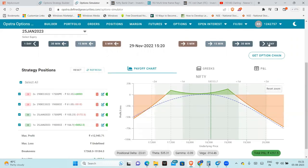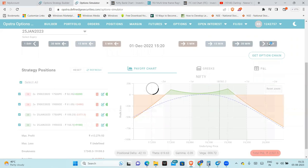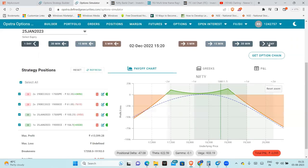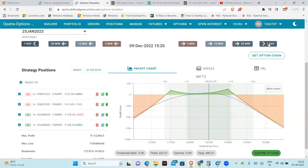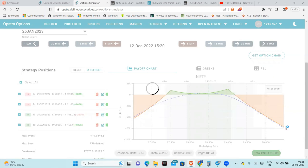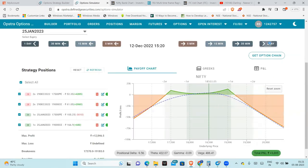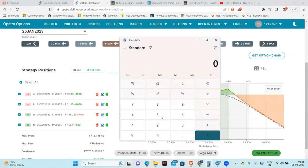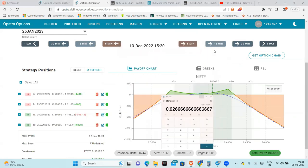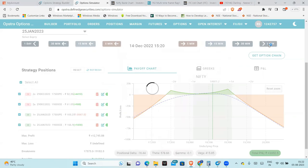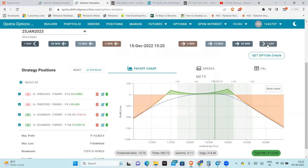We can see our maximum profit and our range. We can see a 3,000 rupees loss on a particular day, but still within range we can see 4,000 rupees profit. So 4,000 divided by 1,50,000 is almost 2.5%. But I target 3,500 to at least 4,000 rupees profit.